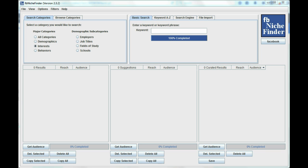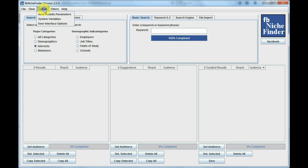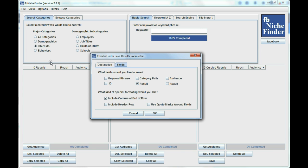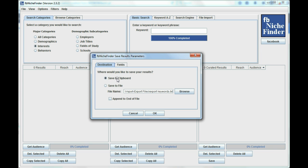The first thing that you want to do is make sure that you're going to be saving the right information. So how you do that is go up to the options, go to save results parameters, and first off I'm going to save it to the clipboard first and not to a file. So I'll get back to this one here in a minute.